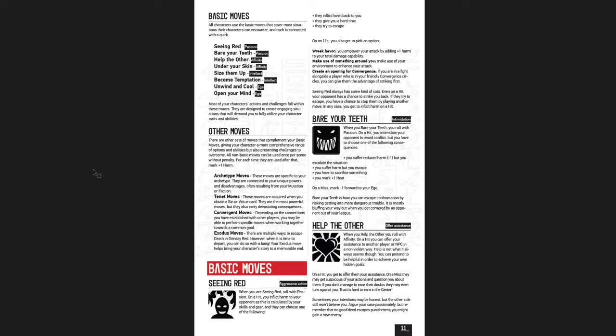But then you get other moves as the game goes on. You get archetype moves, which connect to your particular class. You get tenet moves, if you get the sin or virtue. You get convergent moves, which is when you've made those connections with other players. You can start to gain these abilities to use with them. And then you have exodus moves, which is when you leave the story. My character either departs with a bang, dies, whatever it might be. There's an exodus move, and that is triggered right when your character is leaving the game. It brings your character's story to a memorable end.